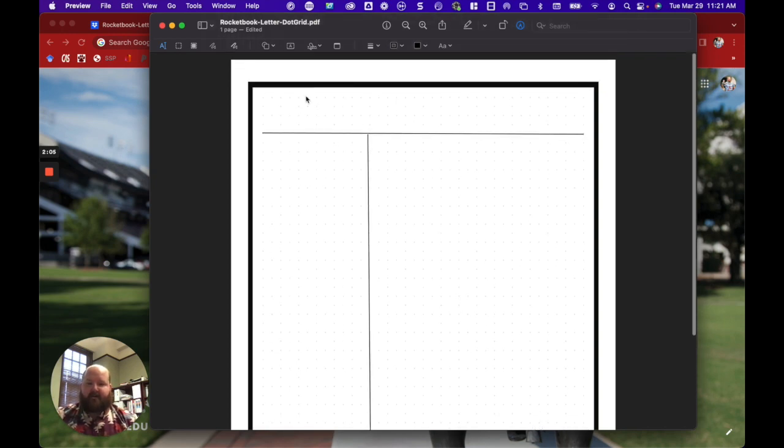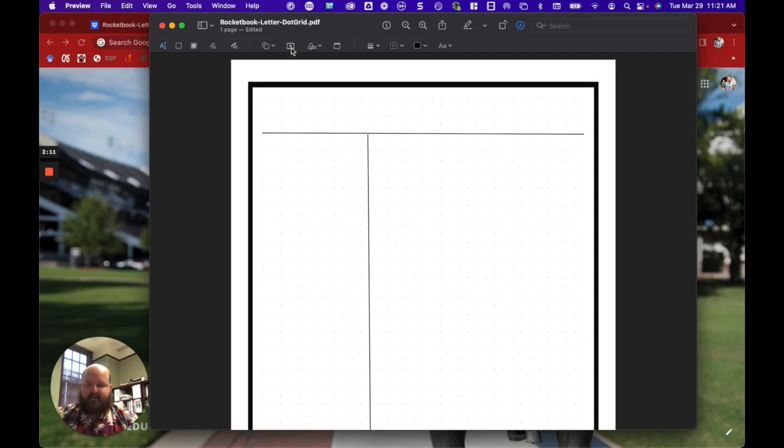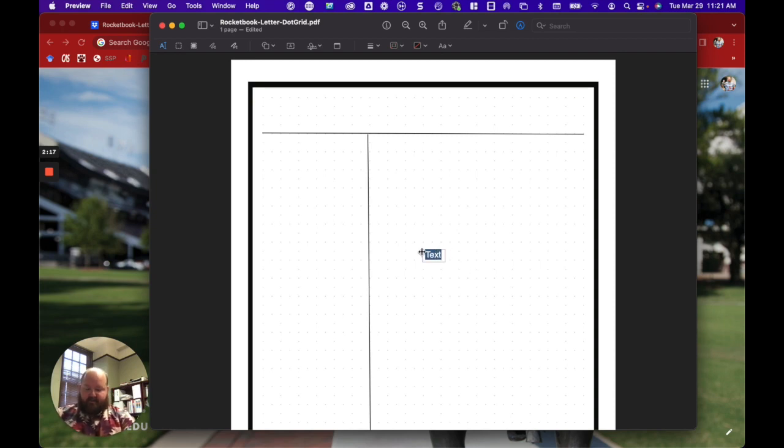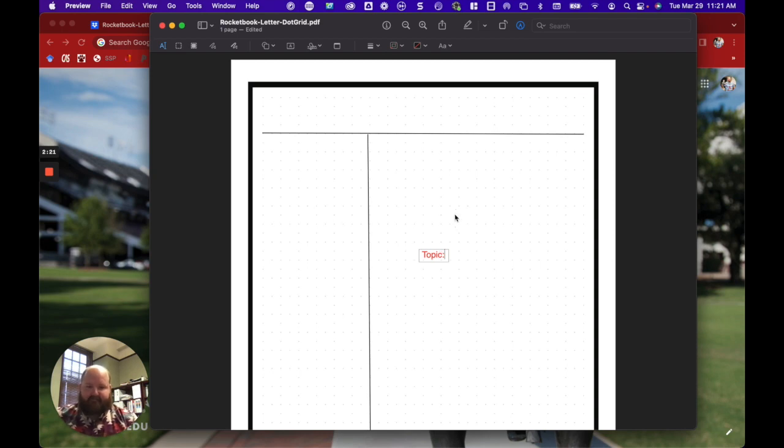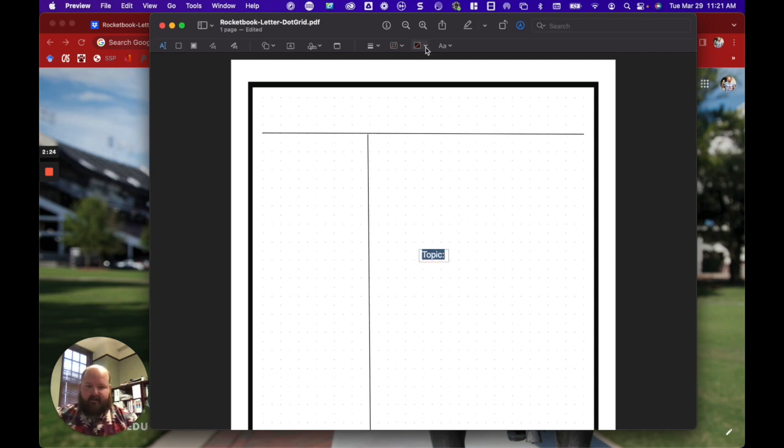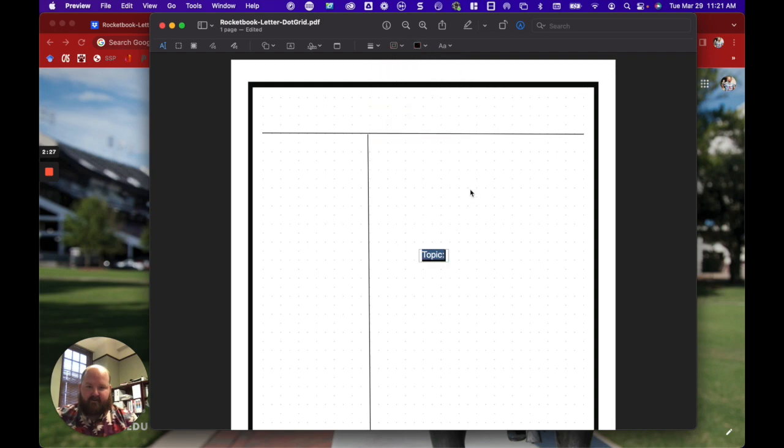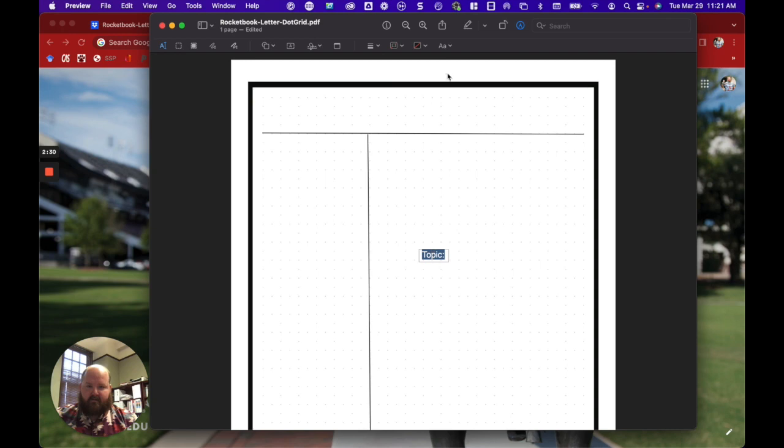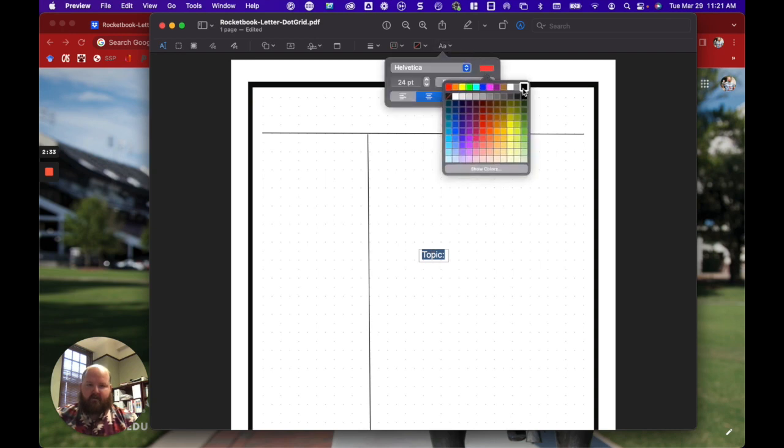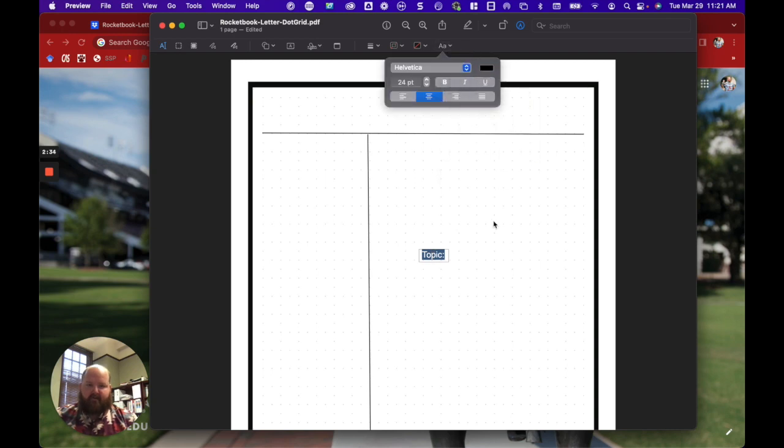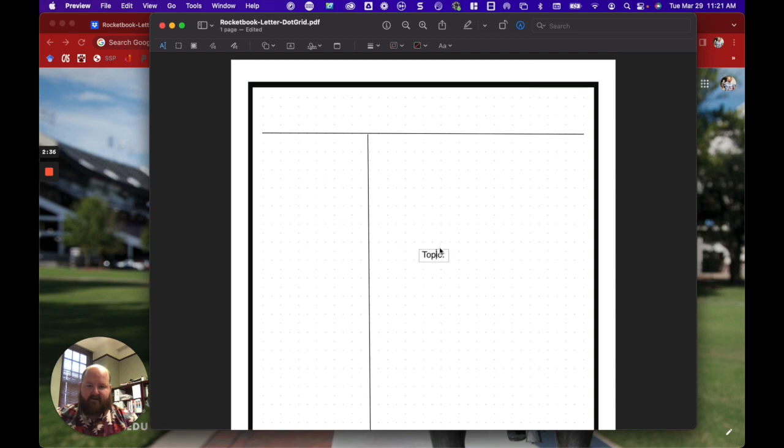So now we need to add our text. Just click up here, add our text. We're going to do Topic. I'm going to change the font color here so when I print it, it's easier to read. I'm going to move this up to the very top.